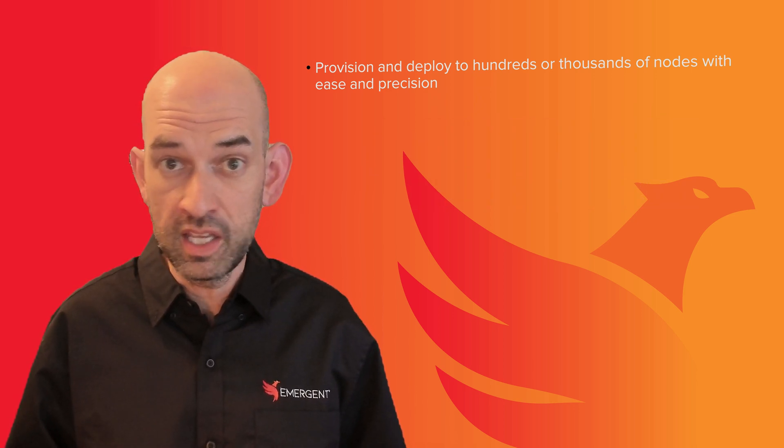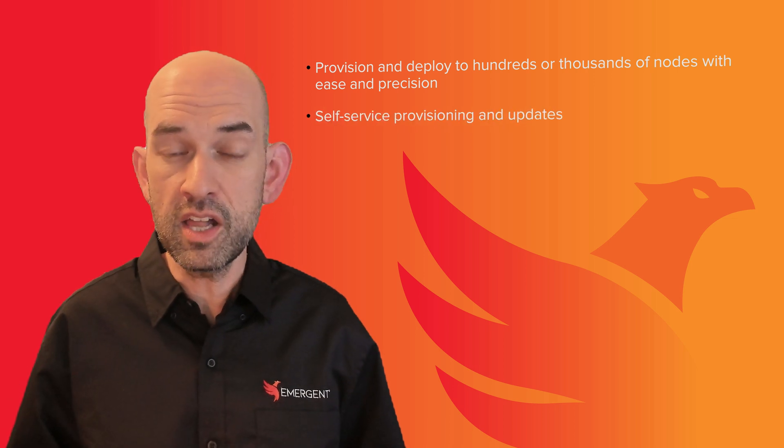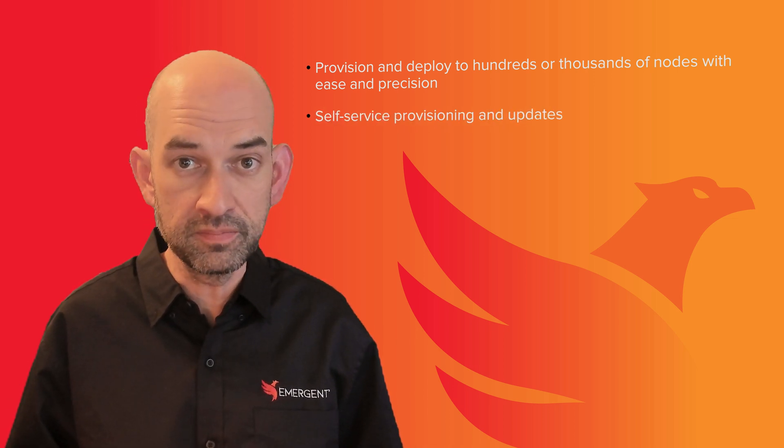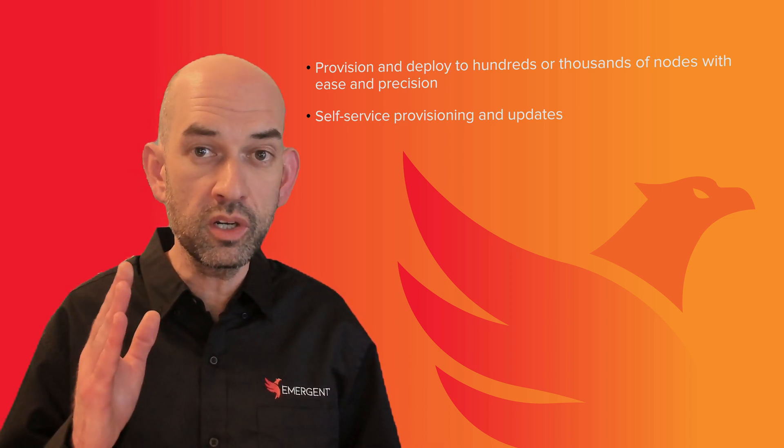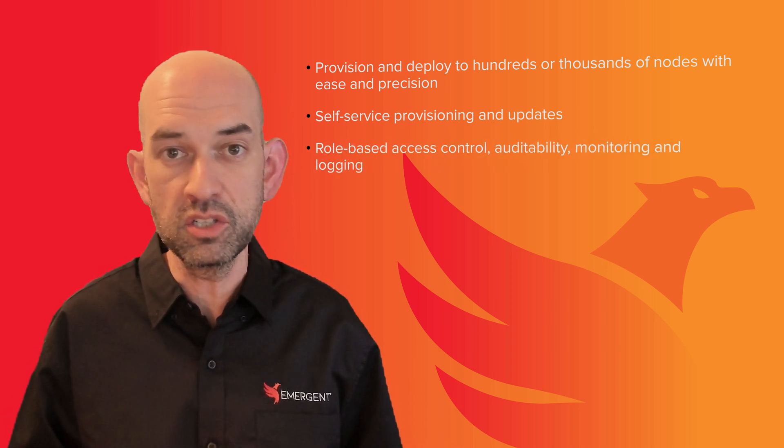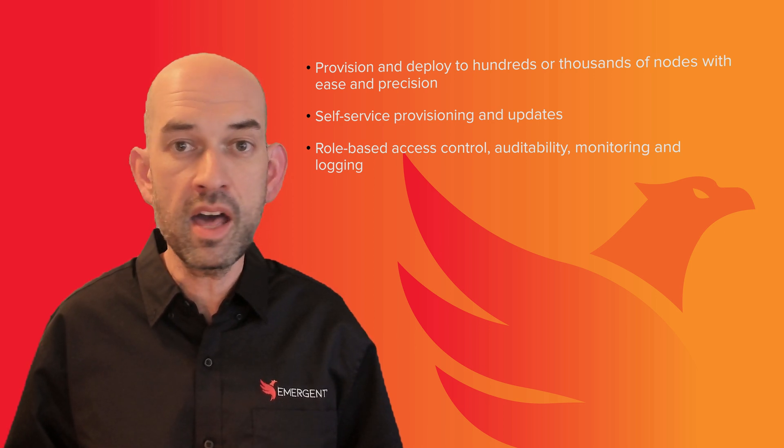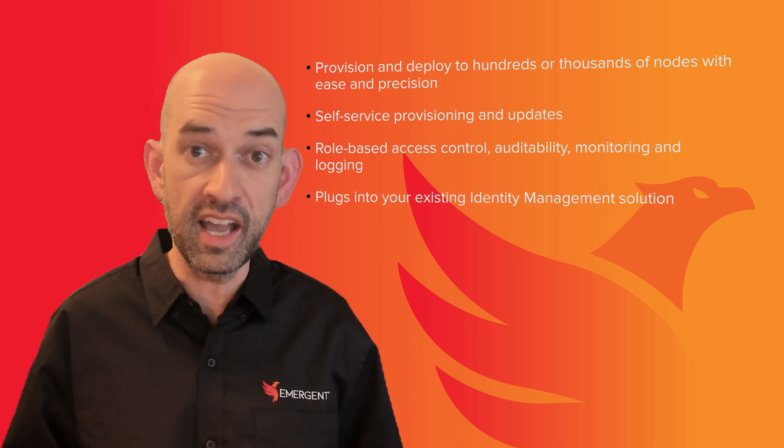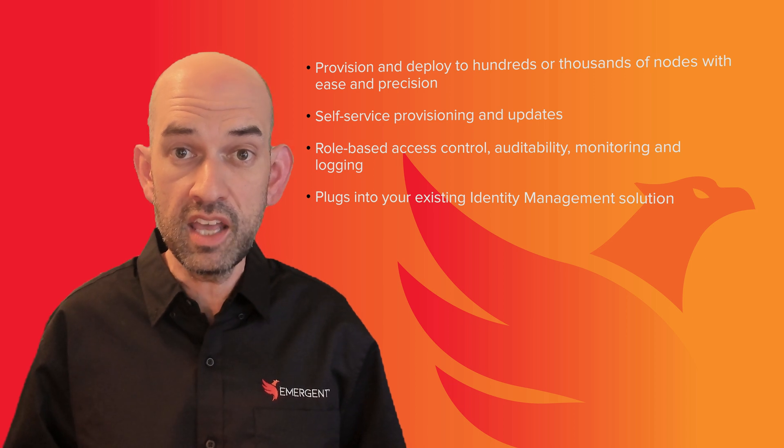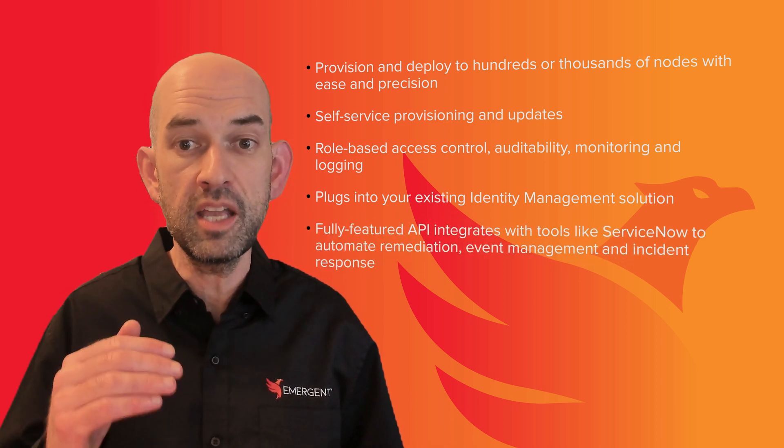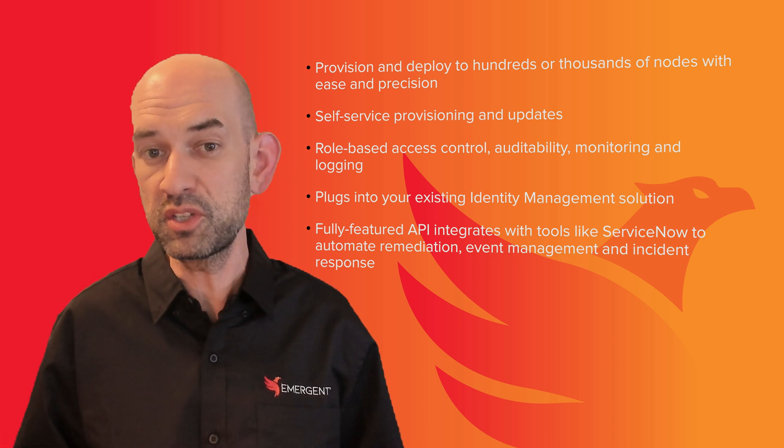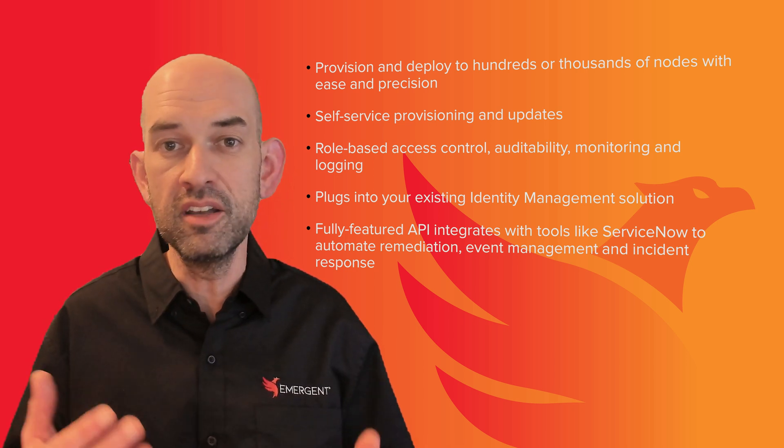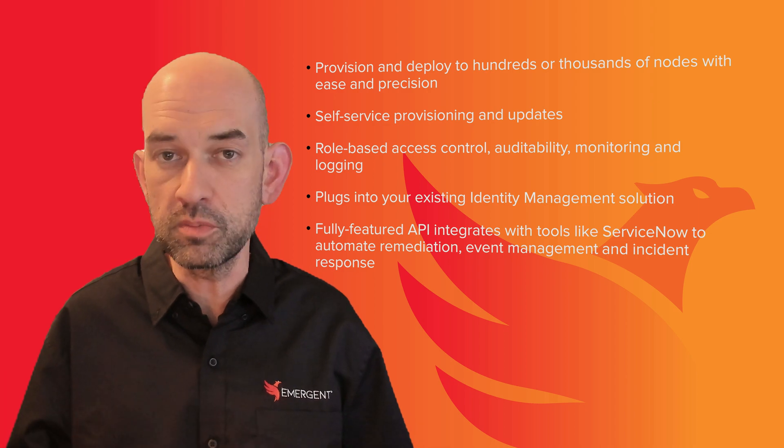It will empower your IT and development teams to be able to handle self-service updates and provisioning. It includes those features required for the enterprise, such as role-based access control, auditability, monitoring, and logging. It will plug into your existing identity management solution and also offers the ability to have a fully-featured API that plugs into tools such as ServiceNow to automate things like remediation, event management, or incident response.